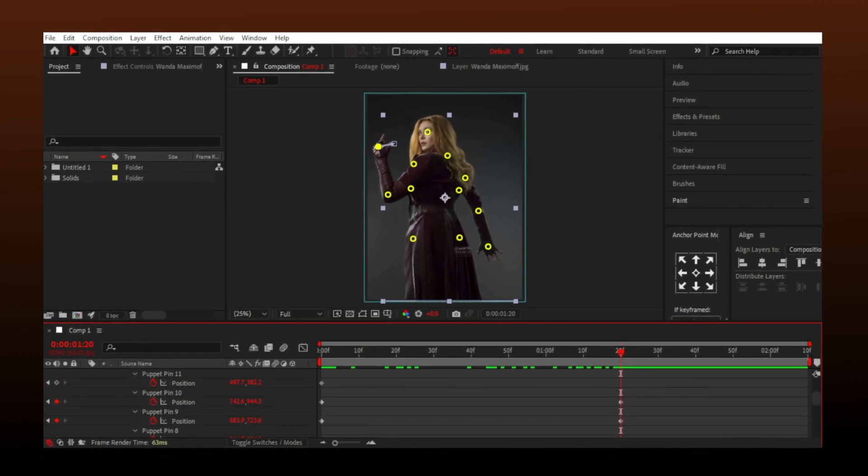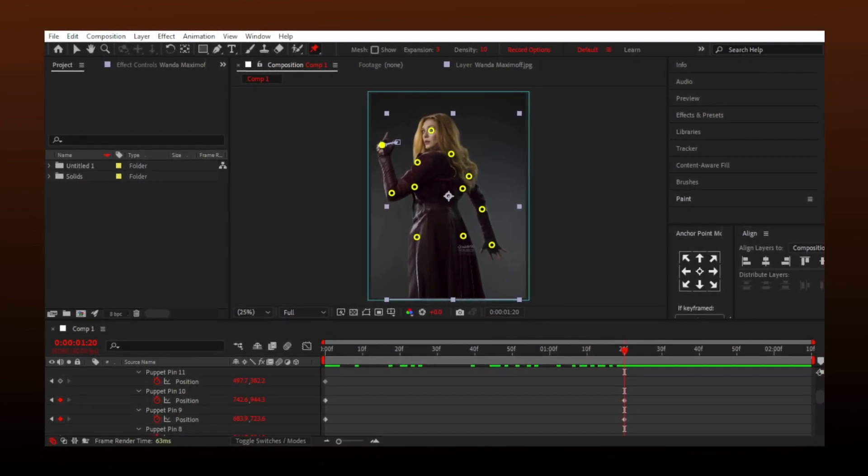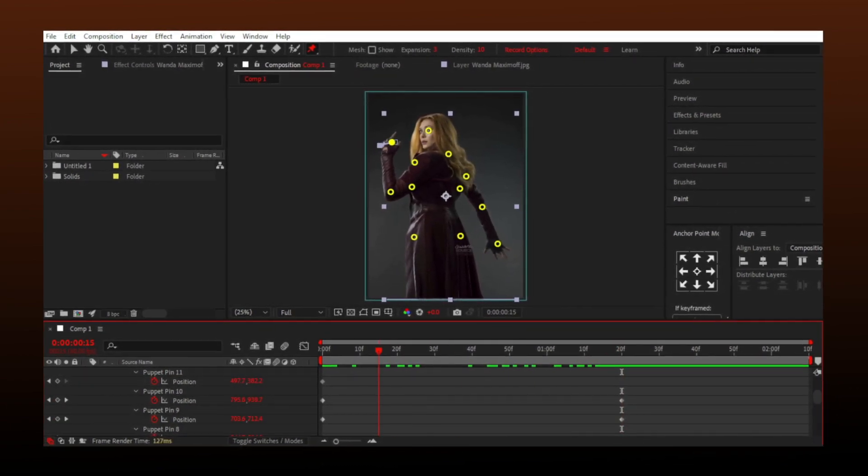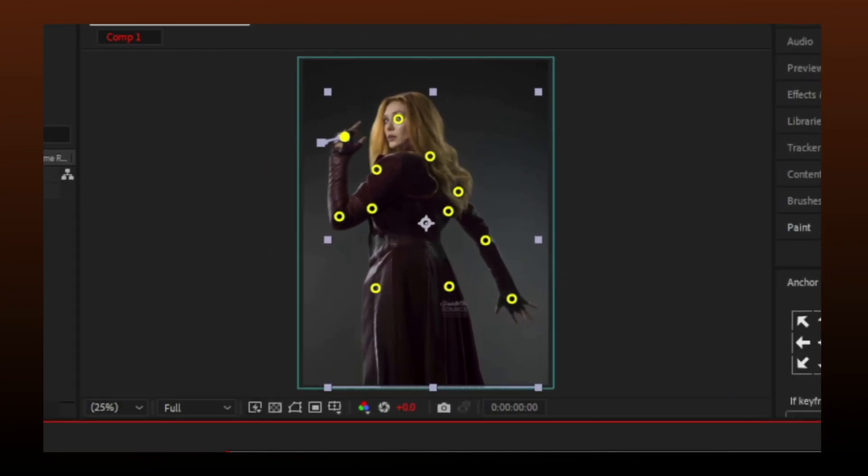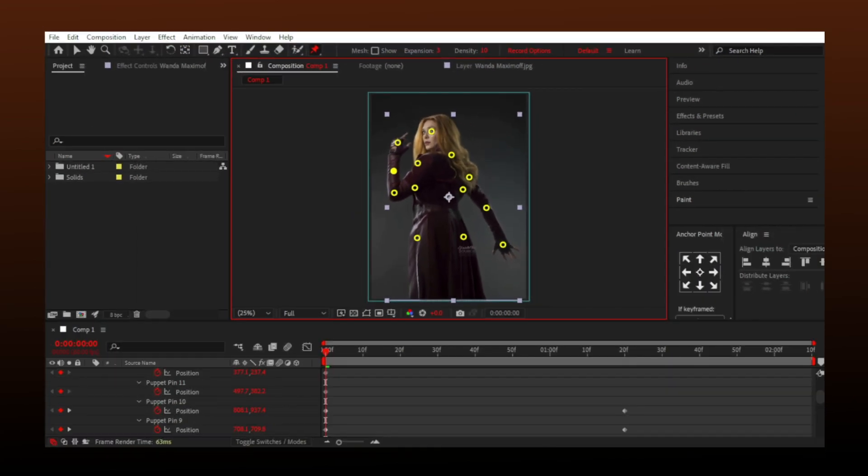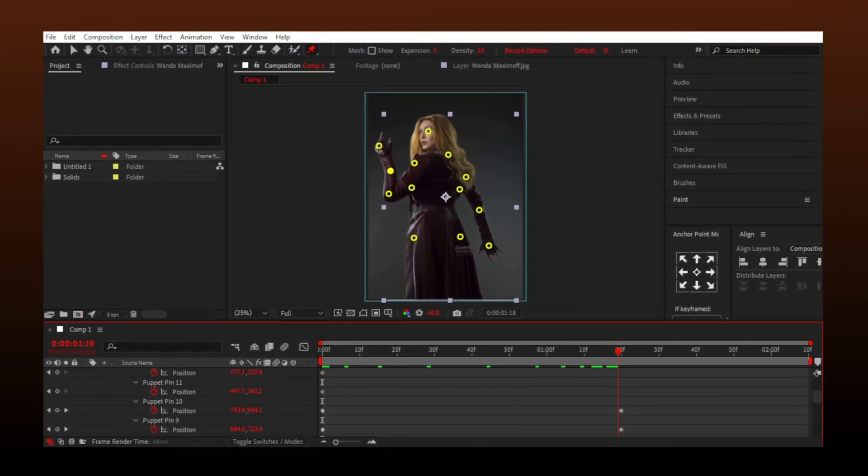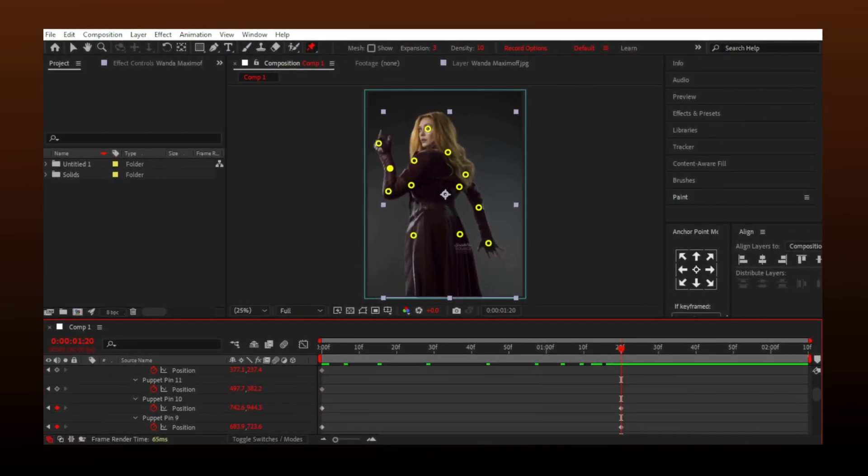Some part of the hand looks distorted, so I will go to start and make a keyframe using Pin Tool. Then I go where I had other keyframes and will add some movement to that point too.